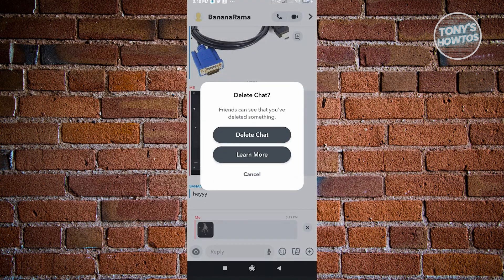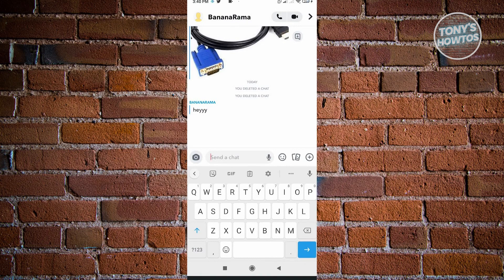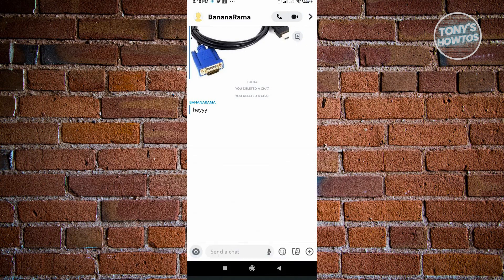That photo will no longer be available on that user's end either, and they won't be able to view it anymore. So that's the first way.